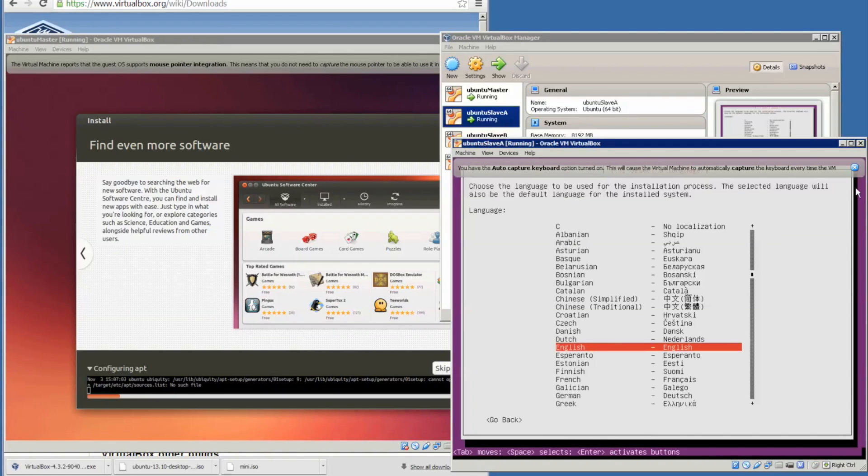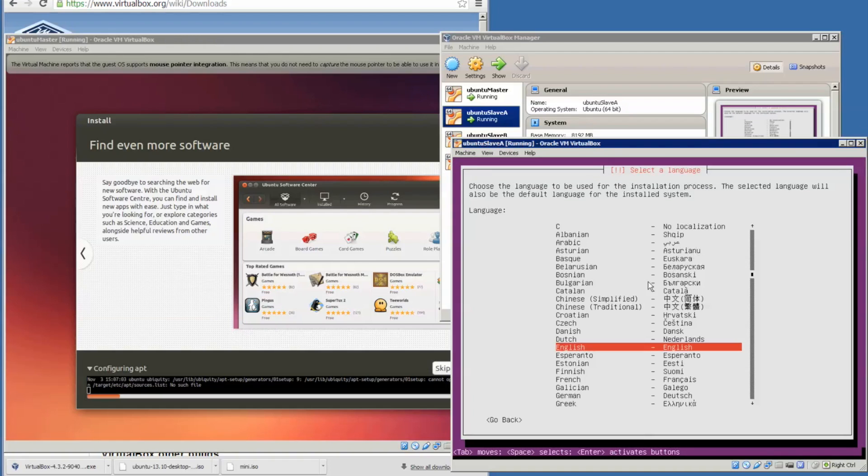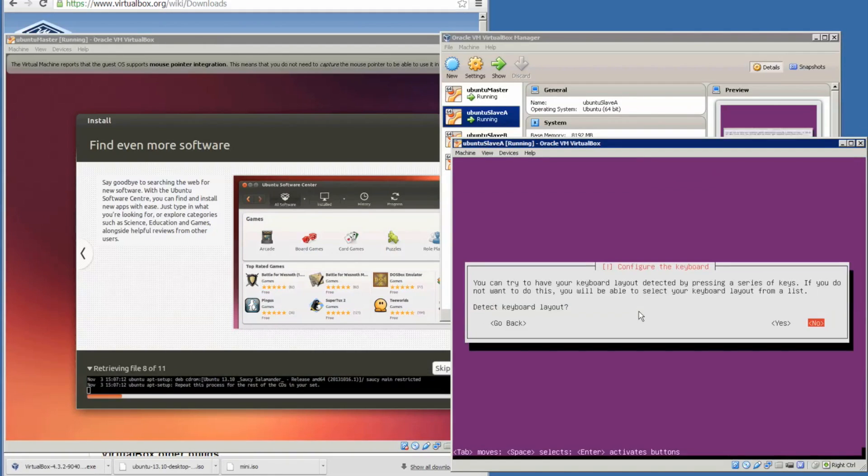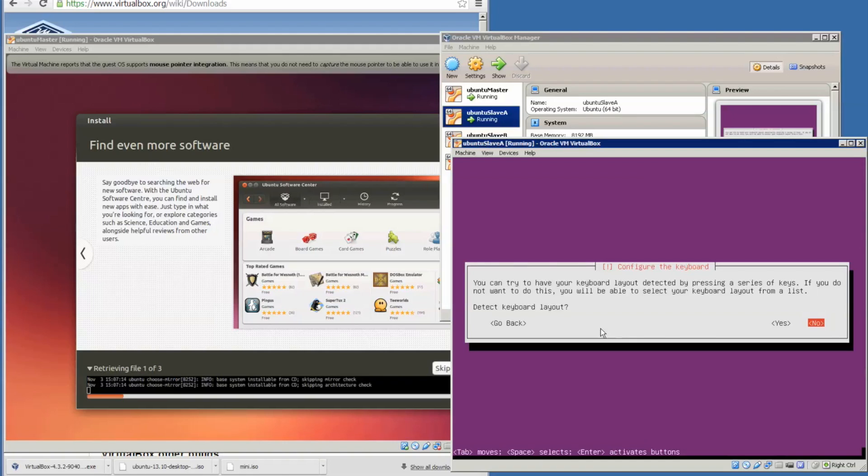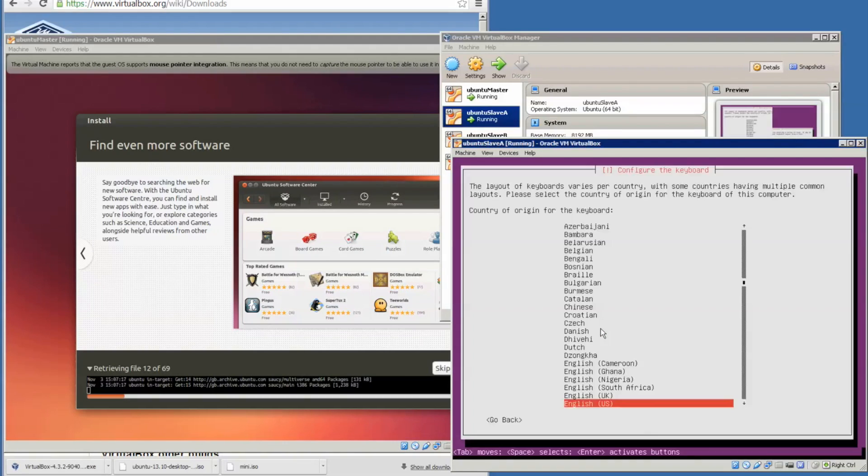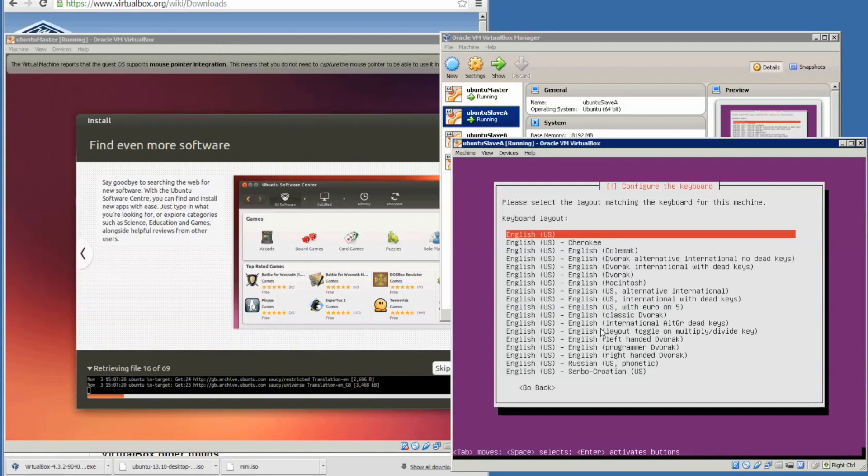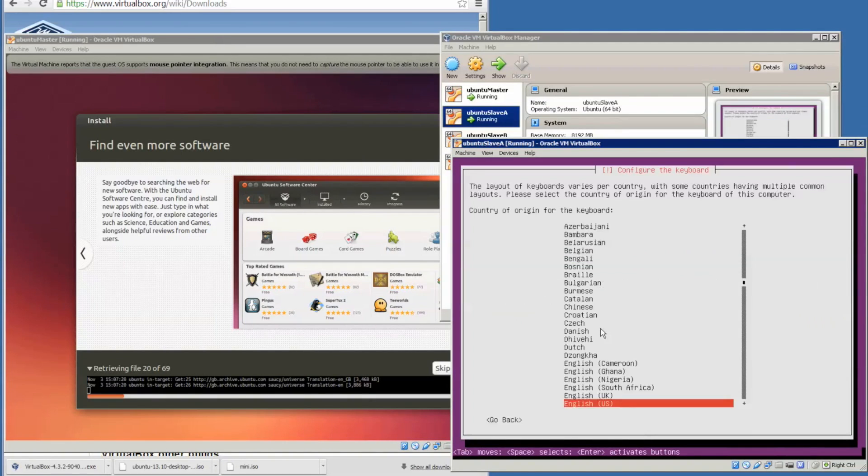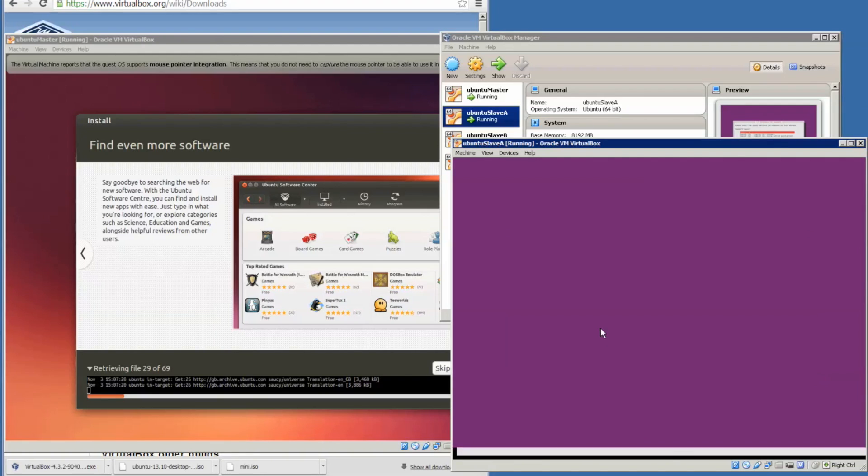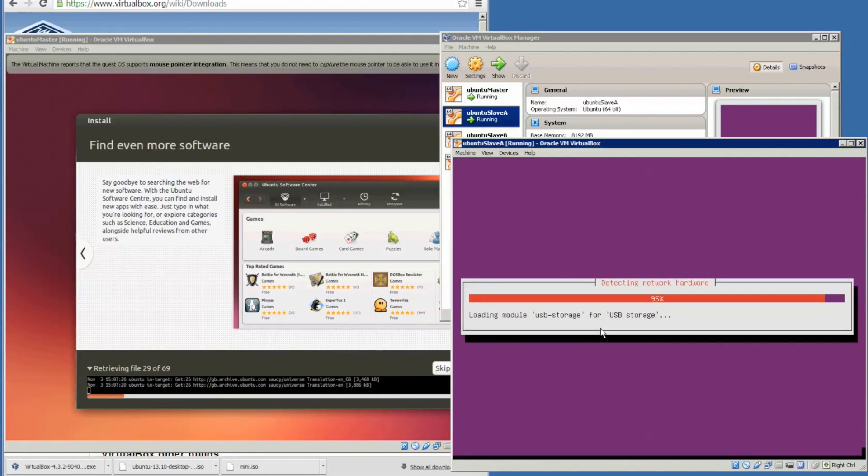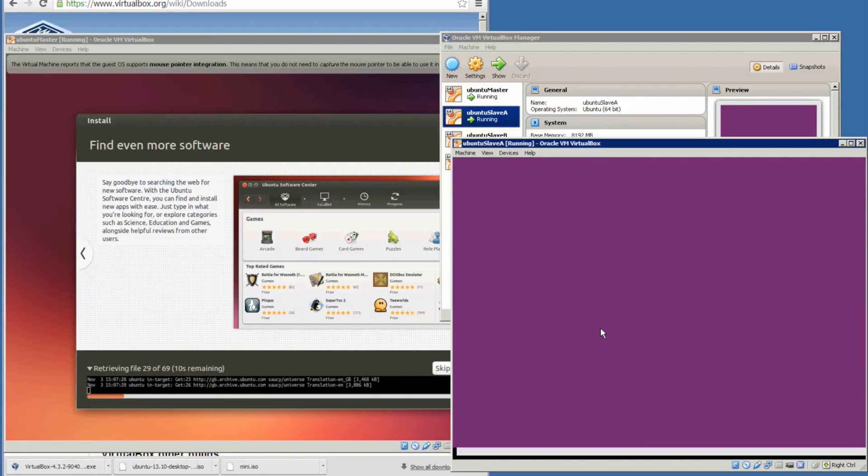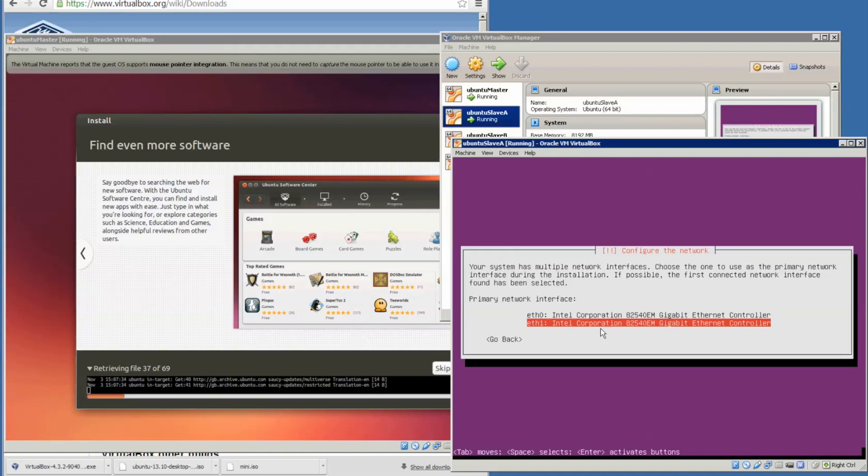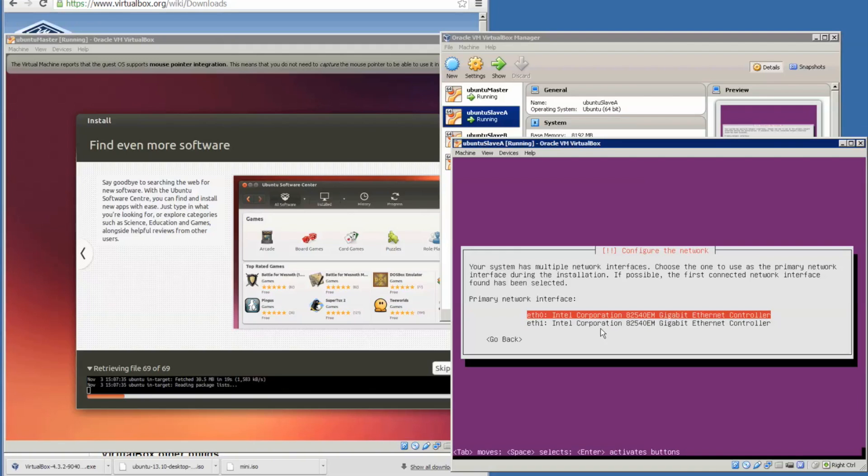It's English. Don't detect keyboard layouts. I'm actually going to go back because let's select English UK, English UK.